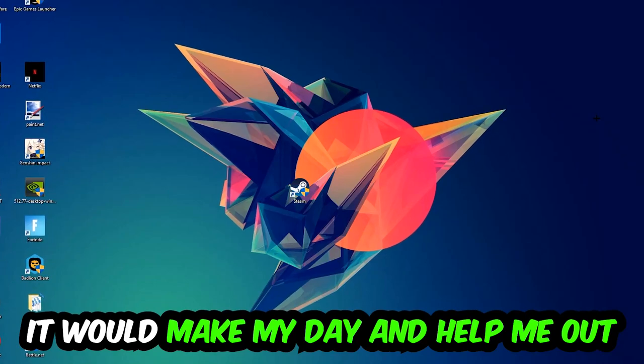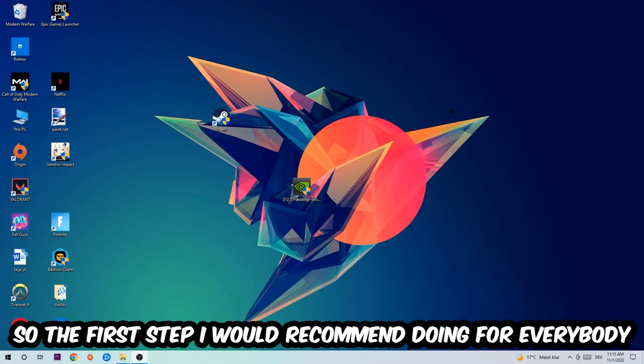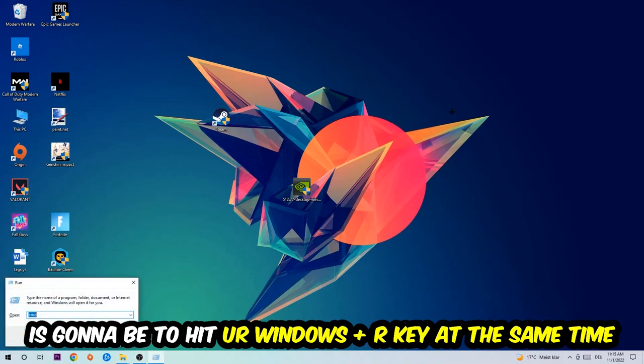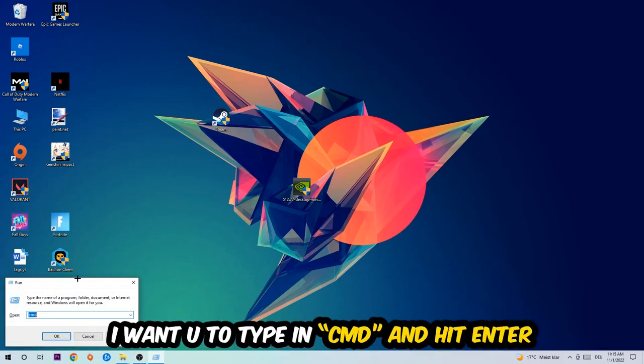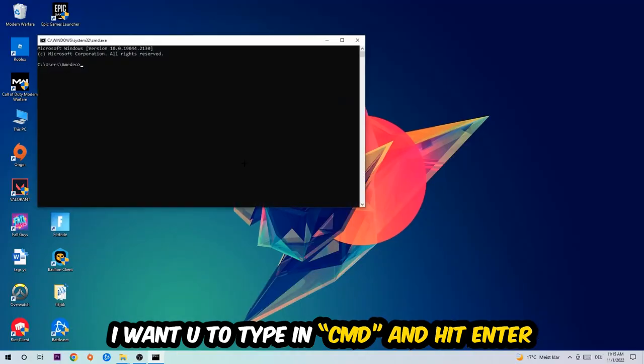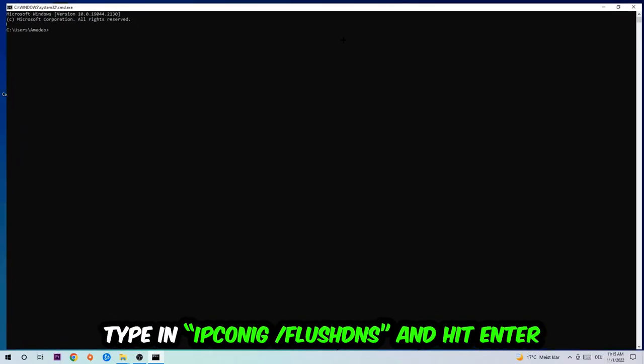So the first step I would recommend for everybody is to hit your Windows and R key at the same time. This tab will pop up and I want you to type in CMD. You're going to hit Enter or OK. This tab will pop up and I want you to type in what I'm going to type.